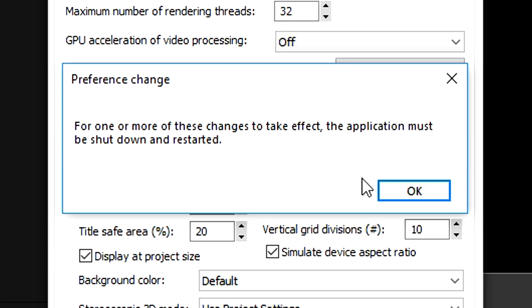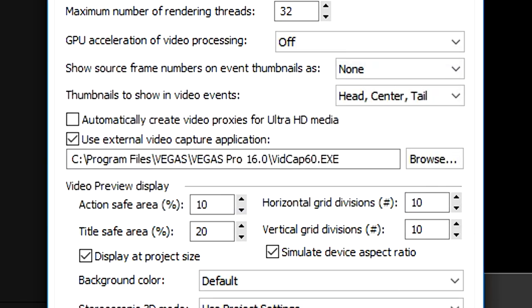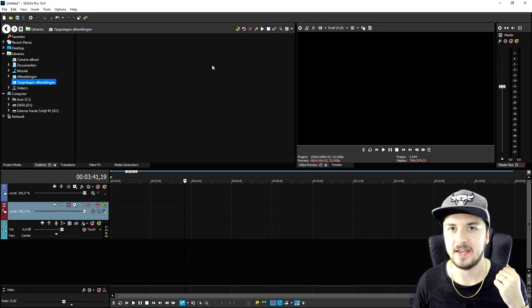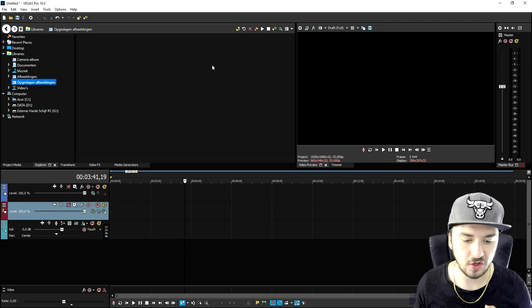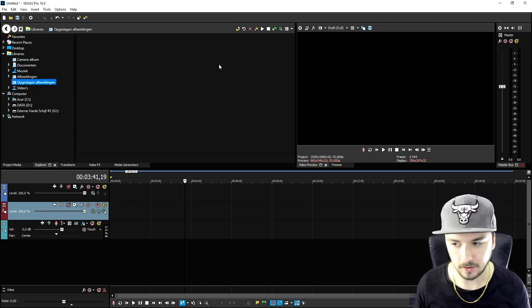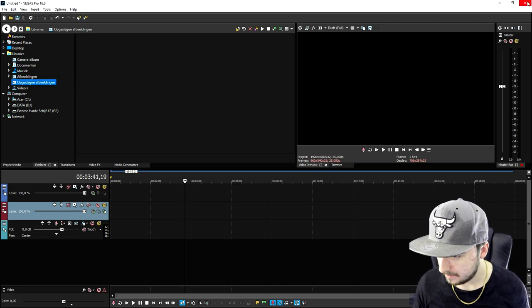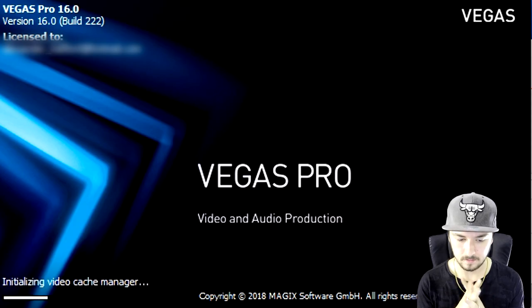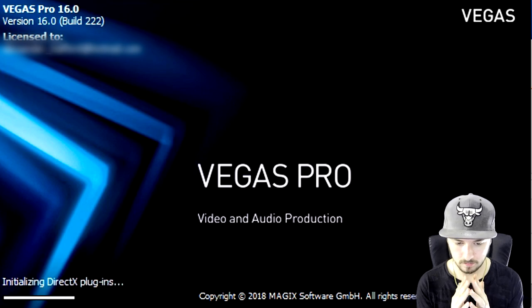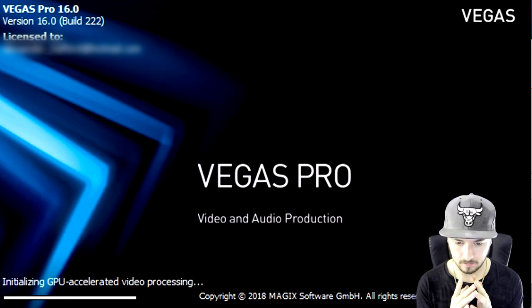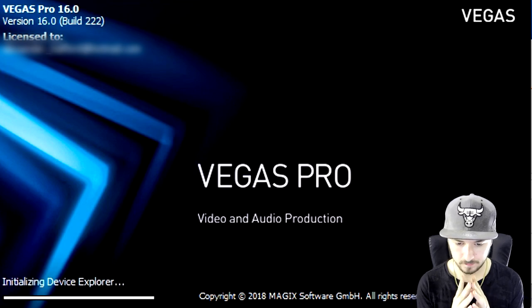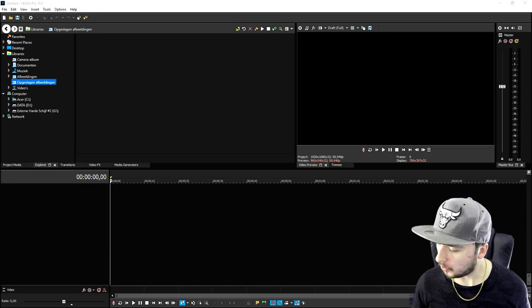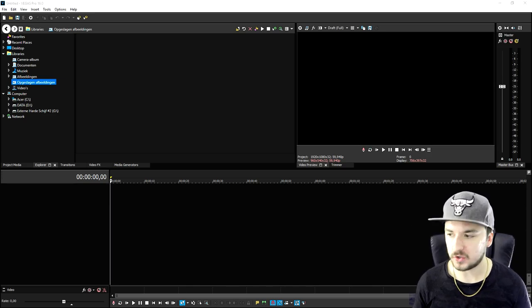And then as you can see, for one or more of these changes to take effect, the application must be shut down and restarted. So I'm going to click on okay, click on okay again, and right now I'm going to just basically restart Vegas Pro 16. Okay, so now that the software is restarted.